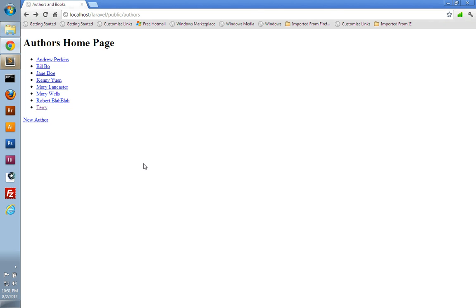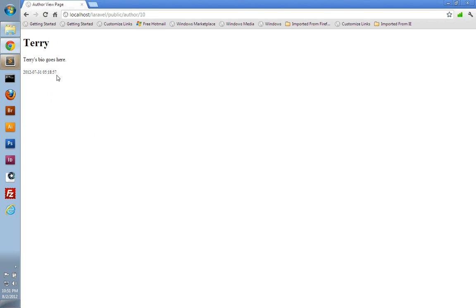Hello, my name is Andrew Perkins, and welcome to part 8 of my Laravel tutorial. In this video, we're going to continue working with Eloquent and learn how to update data that's in our database. In our application, if we were to view an individual author, we should have an edit link which will take us to a form pre-populated with that author's information, and we should be able to make changes and re-save them back into the database.